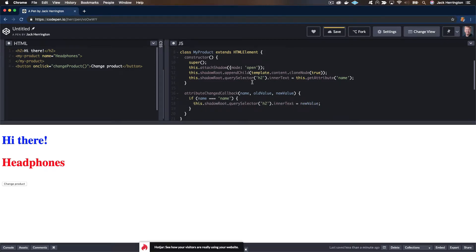There are three arguments to attributeChangedCallback: the name of the attribute that changed, the old value which we ignore, and the new value. We check to see if the attribute name is 'name', and then we set the inner text of that element to the new value. So we're going to try it.